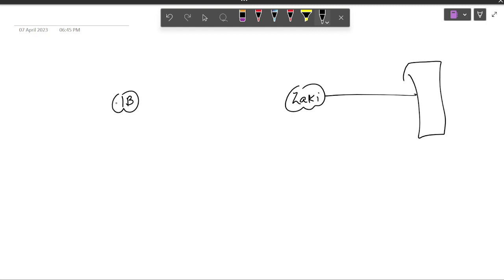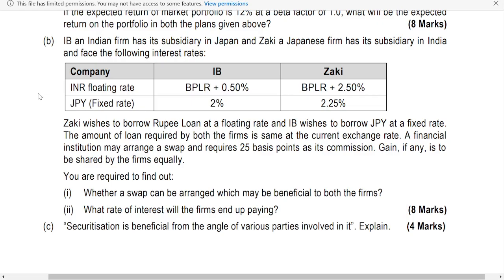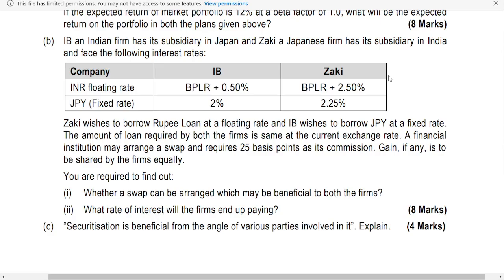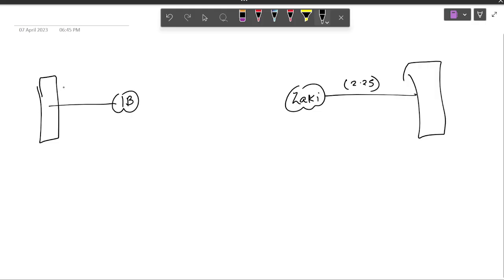Zaki is paying to the bank, IB is paying to the bank. They have told over here Zaki wishes to borrow rupee loan at a floating rate. Currently he is paying fixed. So he is paying 2.25. If he is paying currently 2.25, other fellow is paying B plus 0.5.